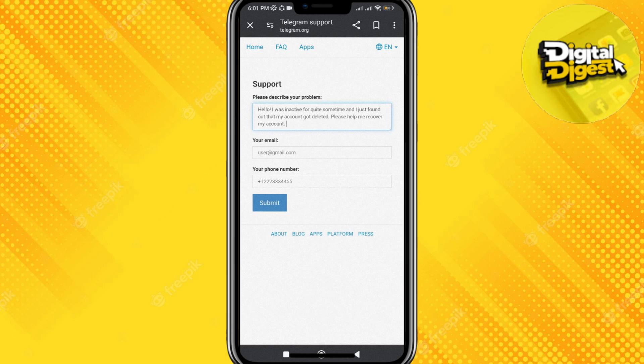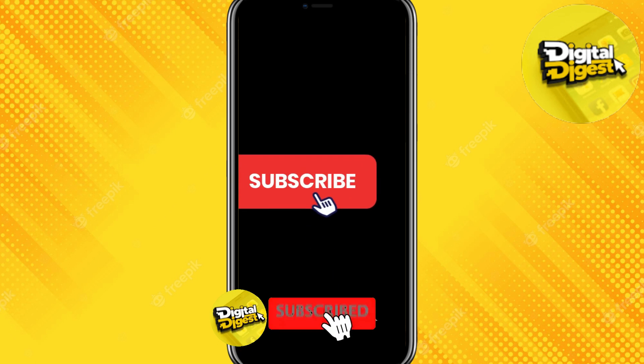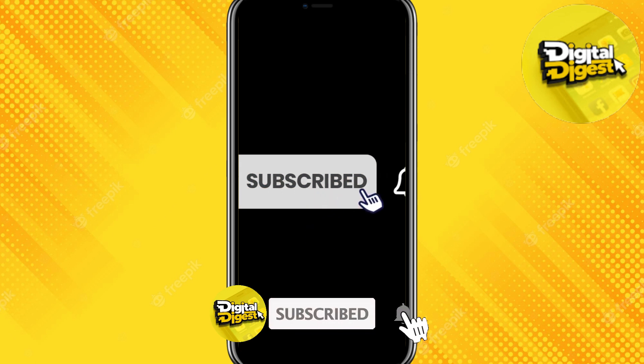Telegram support will reach out to you and help you recover your Telegram account. Thank you for watching this video. Don't forget to subscribe to our channel for more videos like this.